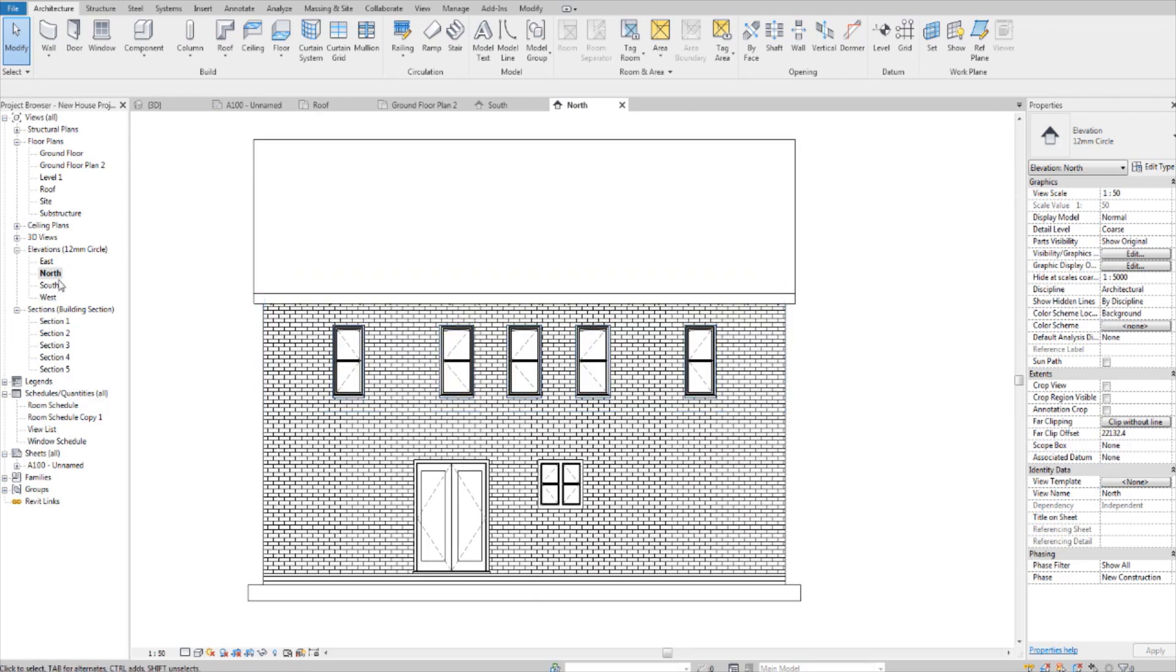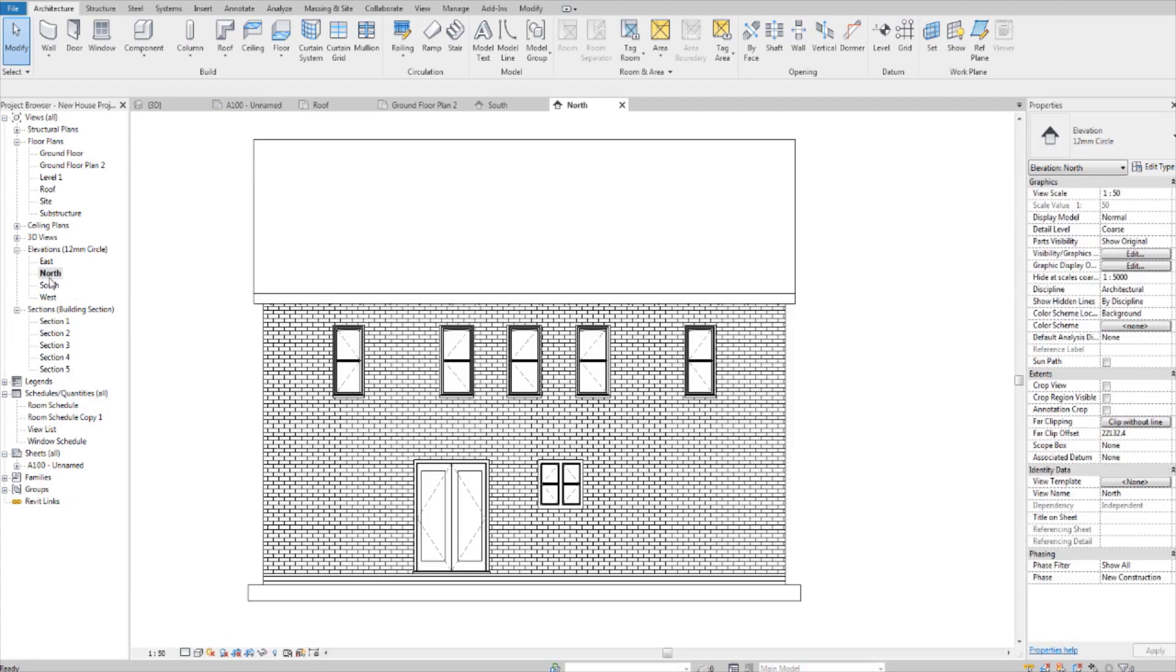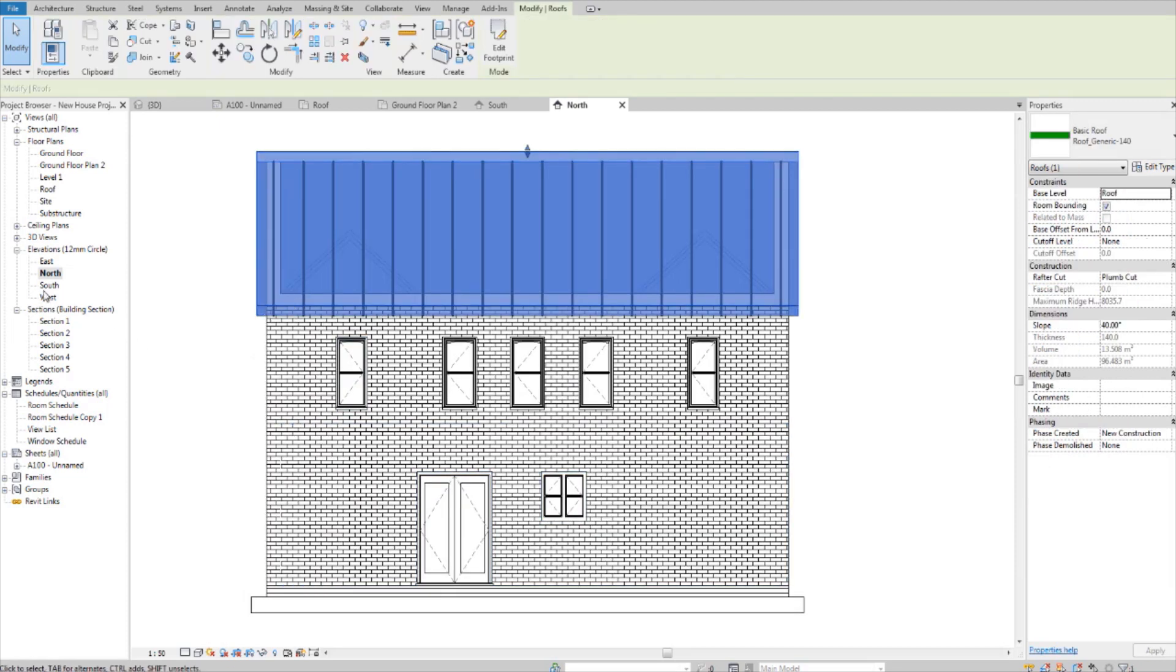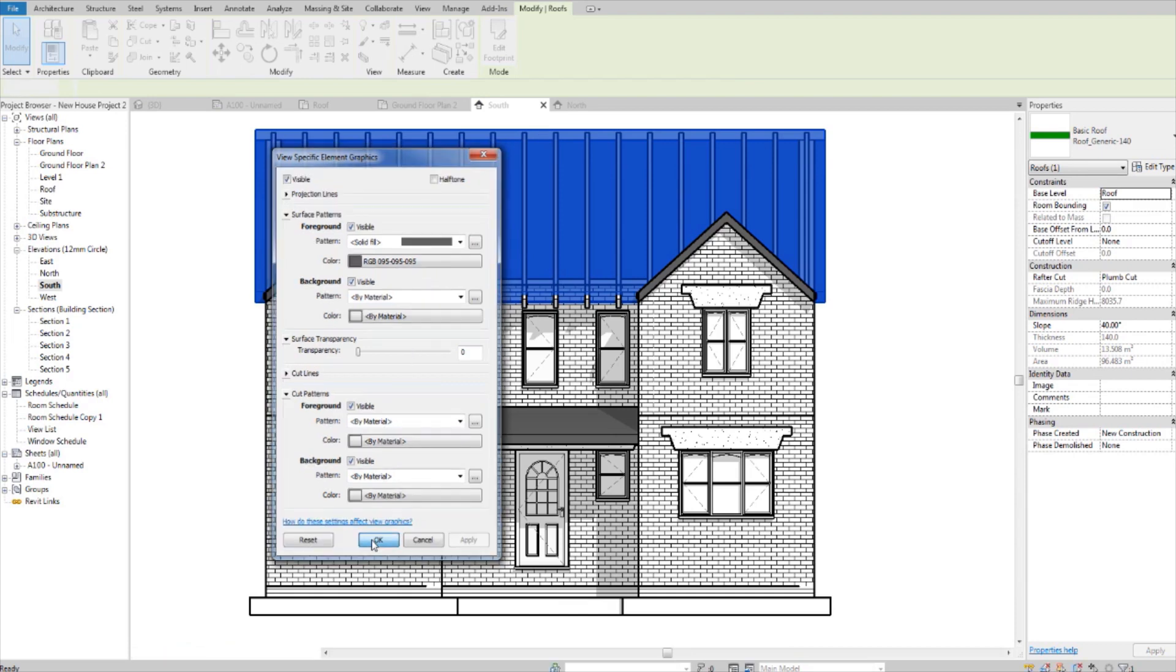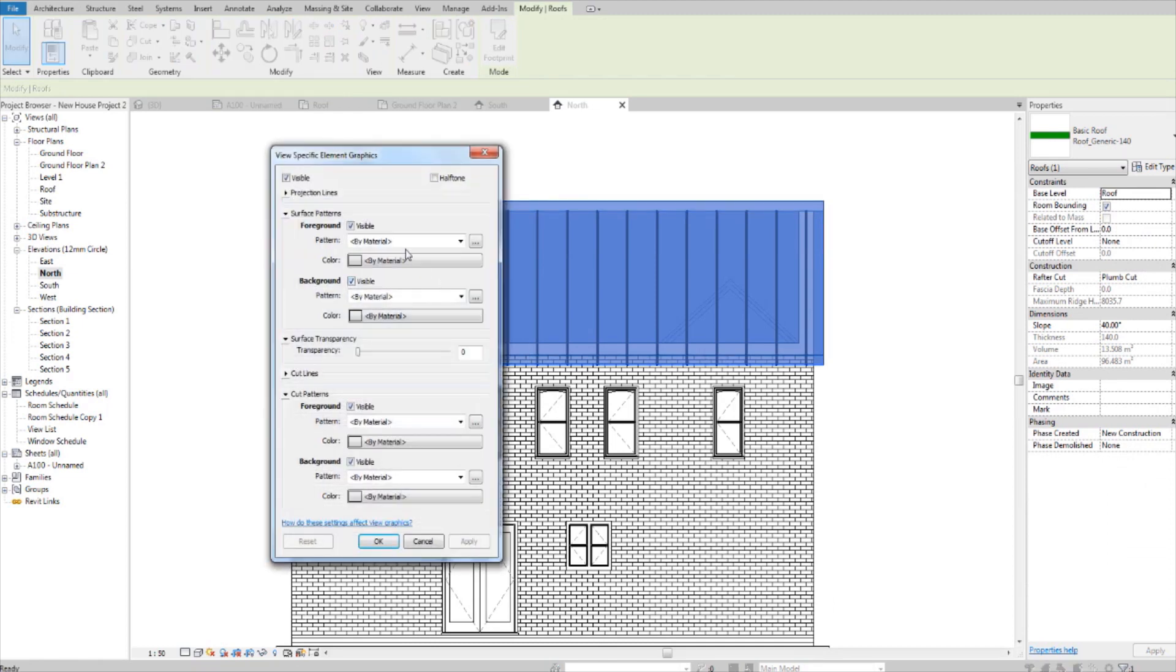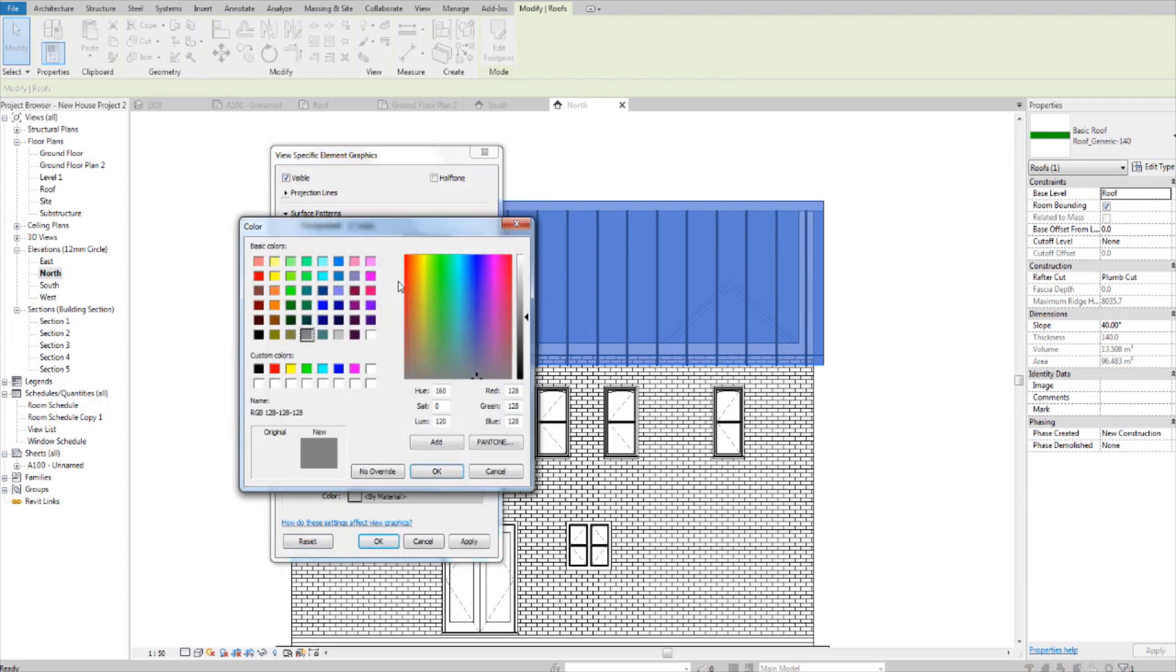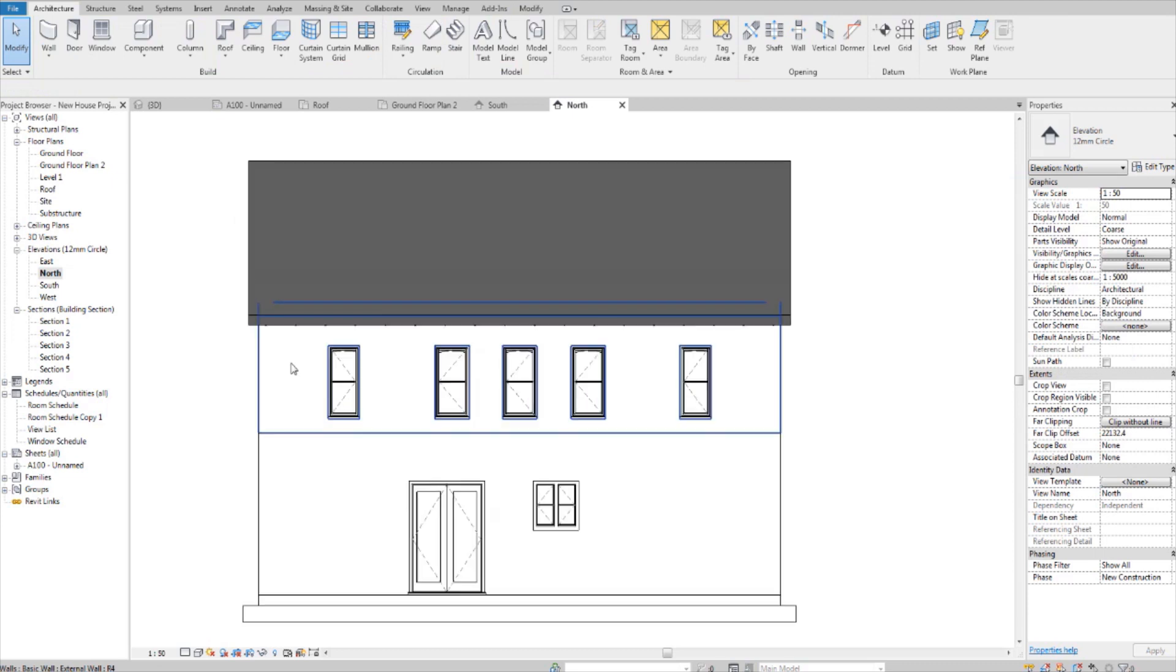But it doesn't look pretty like that. So we need to make this look nice. First, I want to make the roof the same color as the other one. Let's find out what the color is. 95, 95, 95. Easy enough to remember. Right click, override graphics in view by element. 95, 95, 95. Okay.